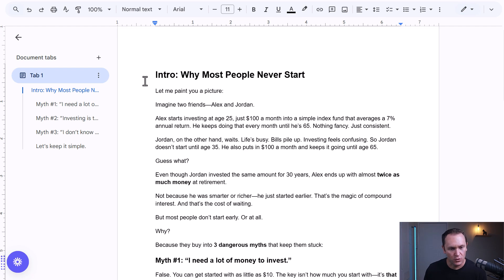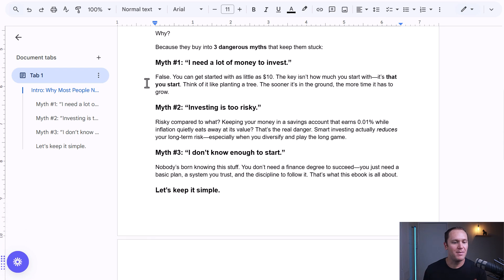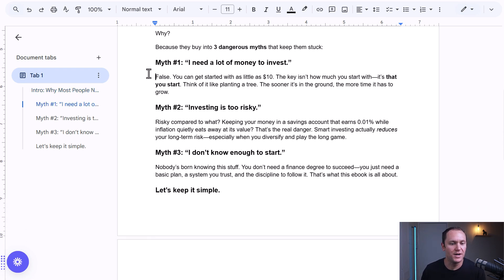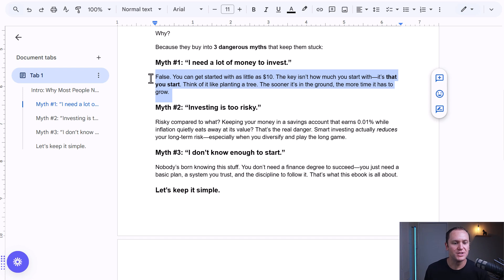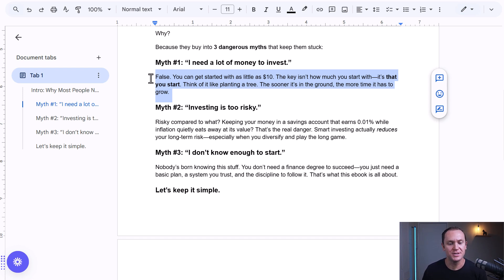Then I would run through this and adjust it to sound like me, expand on things, and add my own bits. If I wanted to go into more depth or make it more valuable with the myths, I would go in and make my changes.